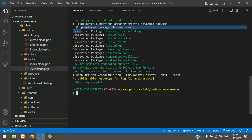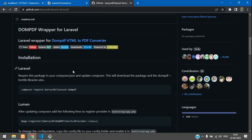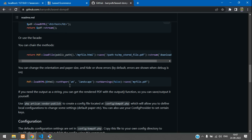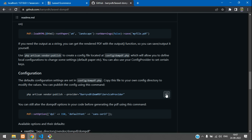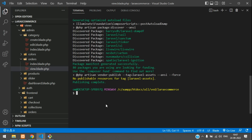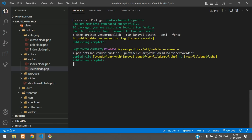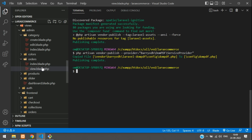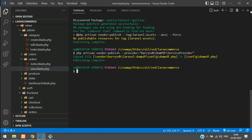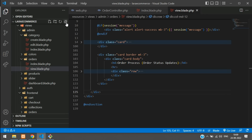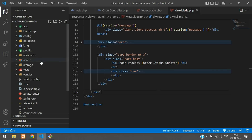Installation is completed. Now let's check the configuration — copy and paste the vendor publish command and hit Enter. The vendor is published. Now let's close the terminal and get back to the composer.json file, where you'll find the laravel-dompdf entry.